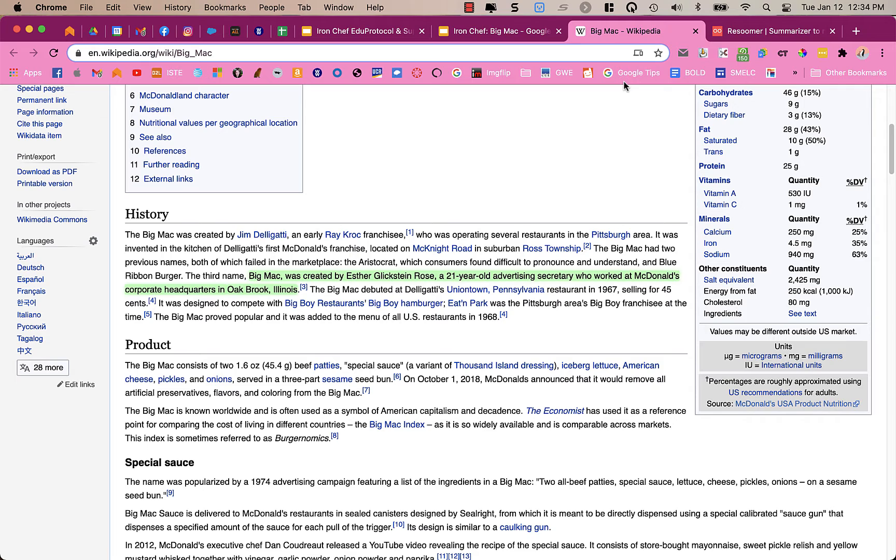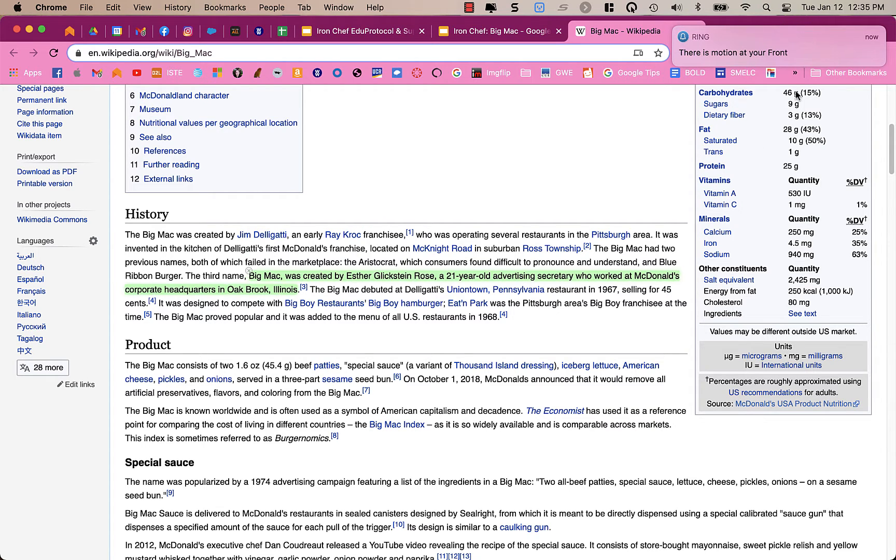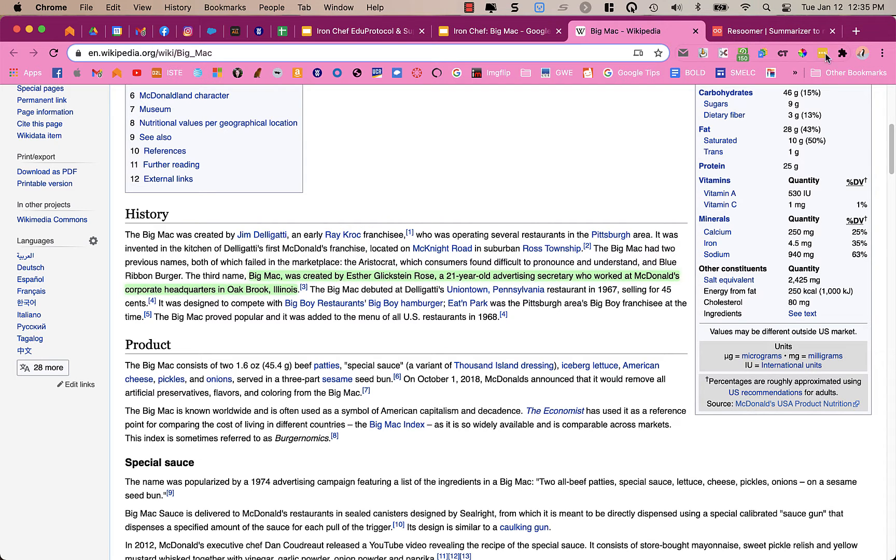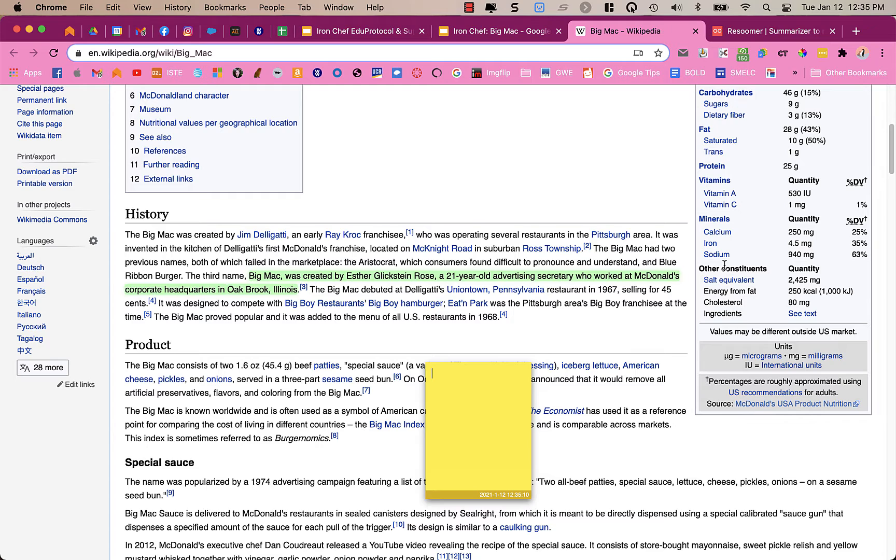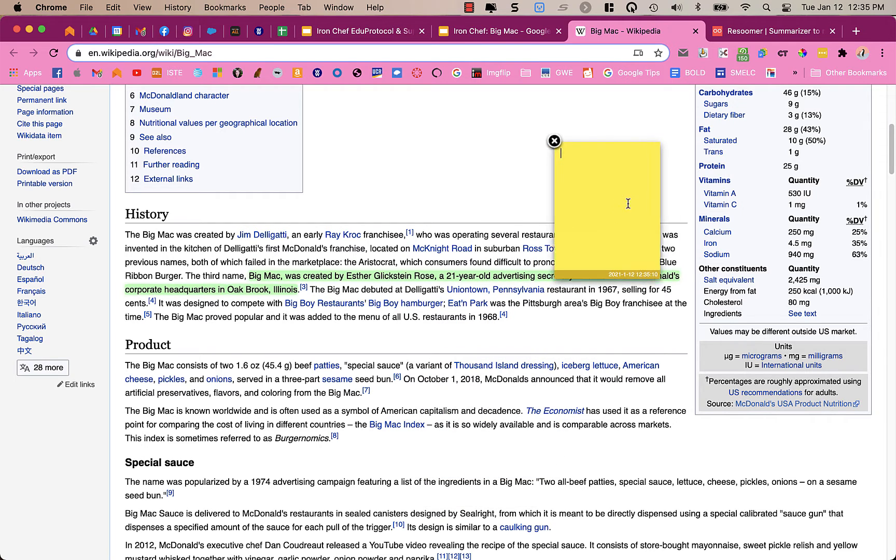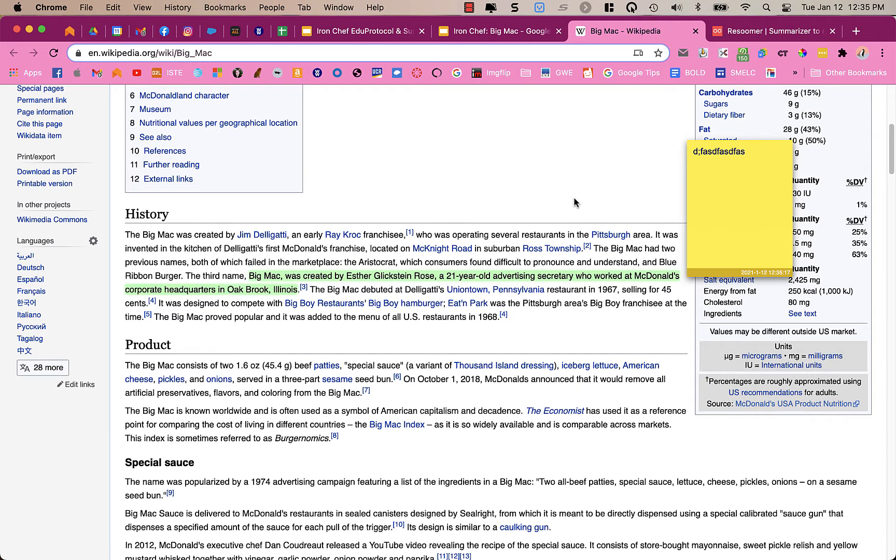Now, the next one is Note Anywhere. And what Note Anywhere does is it allows you to put notes on the page. So I have this highlight here. Maybe I want to put a note explaining why I highlighted it. So I'm going to choose the Note Anywhere extension that I have installed. And when I click on that, it puts a Post-it note on my page. But I can move that Post-it note around, and I can take any notes or write any commentary, any annotations that I need right on that page.